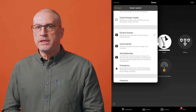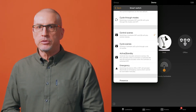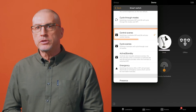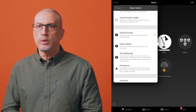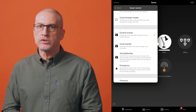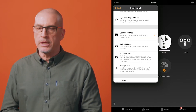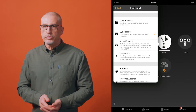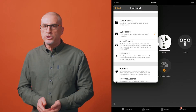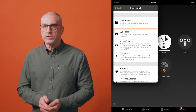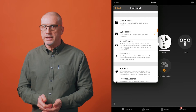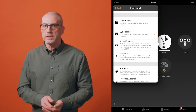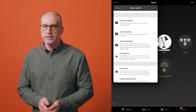If you have a scene or scenes you wish to recall from one switch, you can use the control scenes option to activate them when you switch the mains off and on quickly. In a similar way to cycle through modes, you can use the cycle scenes option to step from one scene to the next each time you rapidly switch the mains off and on again.